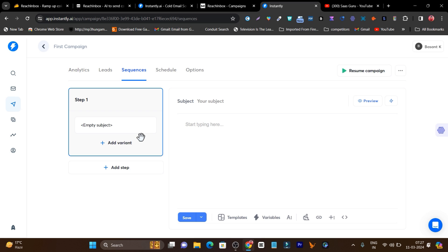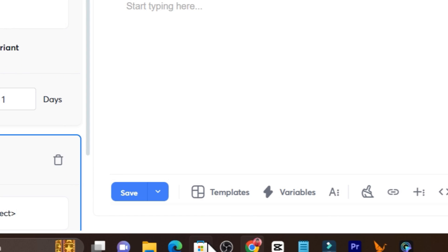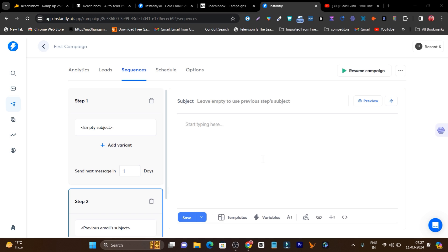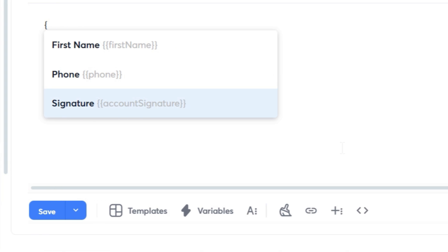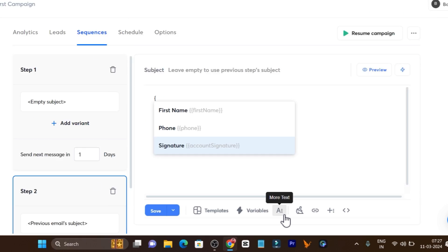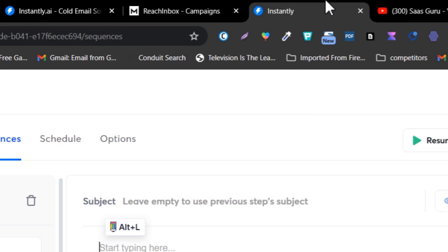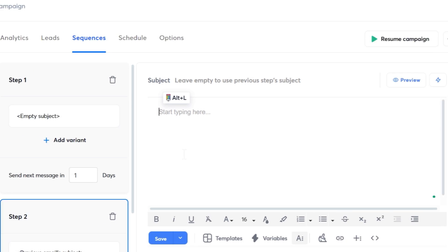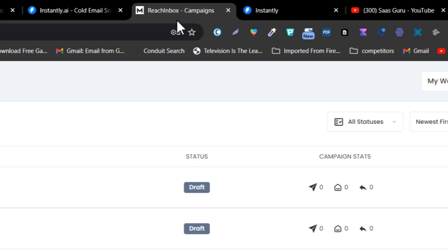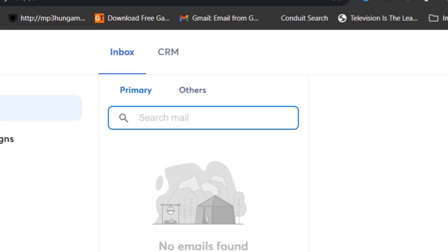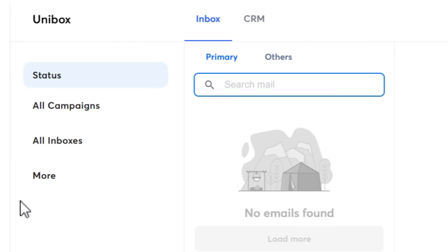Then there are sequences where you can create multiple emails for the sequence. But one thing I found missing in Instantly is that there is no AI email generator available — you have to write manually or use other AI tools. There are templates available, which is good, and you can use variables like first name, phone number, or signature. So if you want AI to generate emails and sequences, I suggest REACH Inbox is better compared to Instantly. Now let me talk about the next feature: the Unibox. This is the same kind of feature as the One Inbox in REACH Inbox.